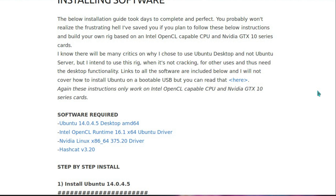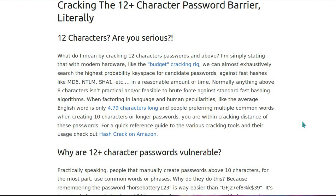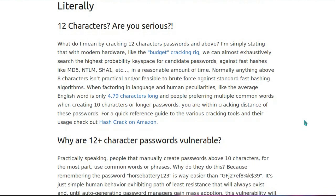The software required, so using Ubuntu 14.04.5, and Hashcat for the password cracking. It's not a program I'm actually familiar with, but it doesn't appear to be too difficult to use. I'm not going to demonstrate any of this. This is just a discussion about the theory here.